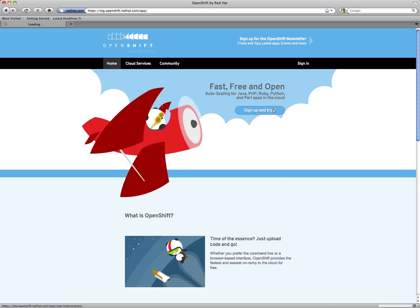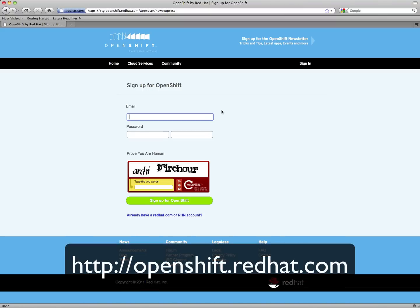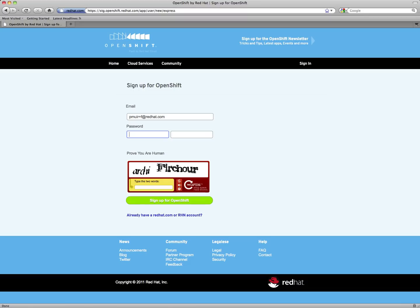First of all, we visit openshift.redhat.com to sign up for an account. The sign up link is obvious on the front page. Once in, enter your email address, password that you want to use for your account, and you'll need to fill in the captcha.